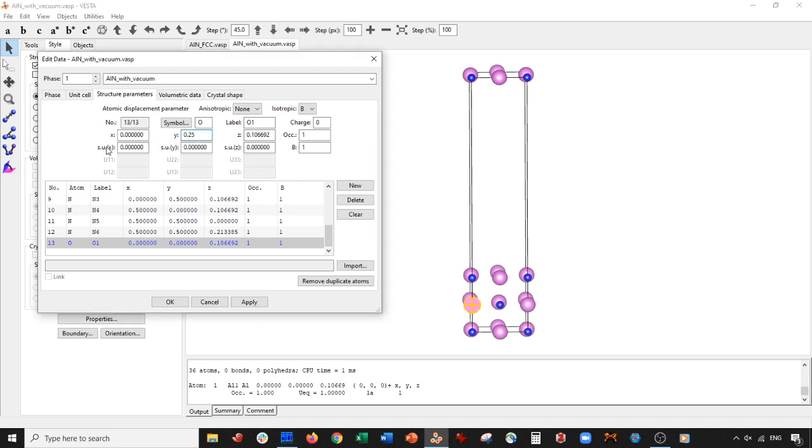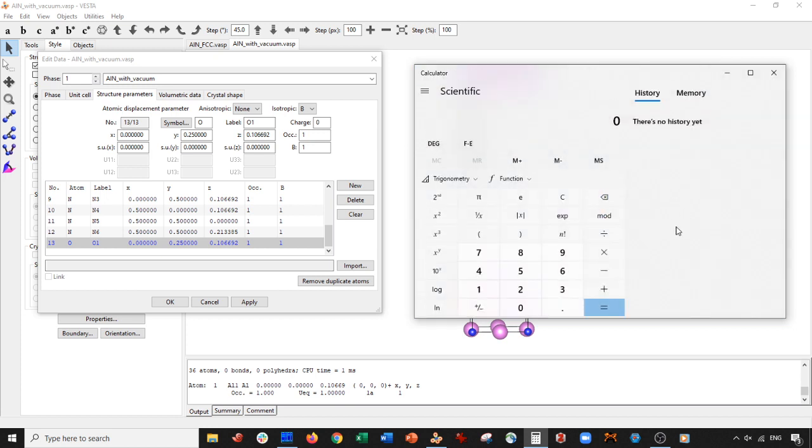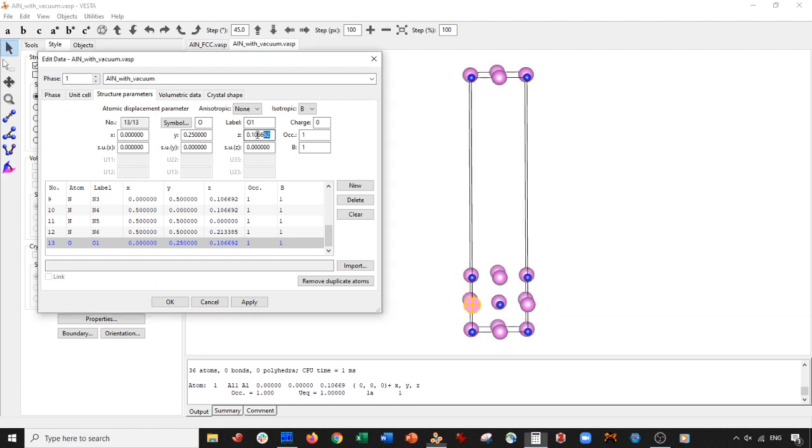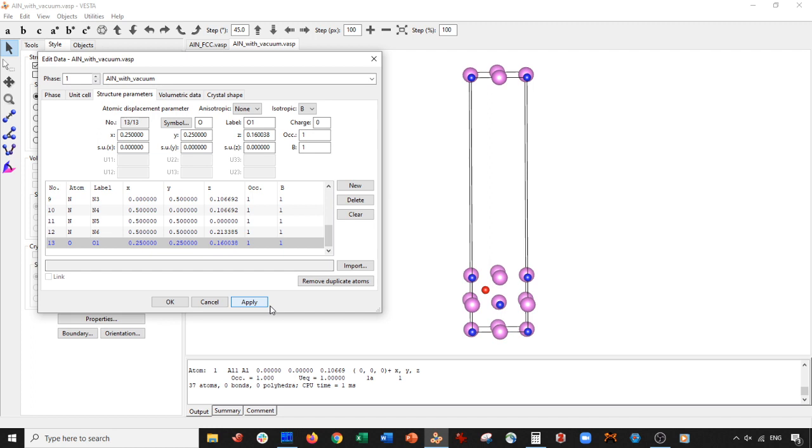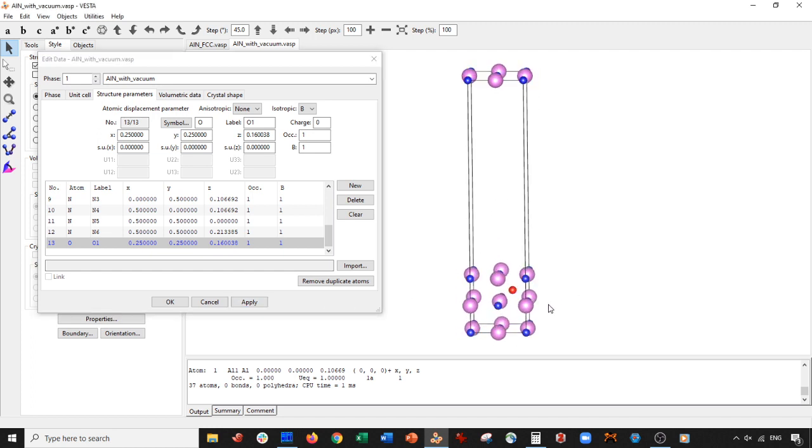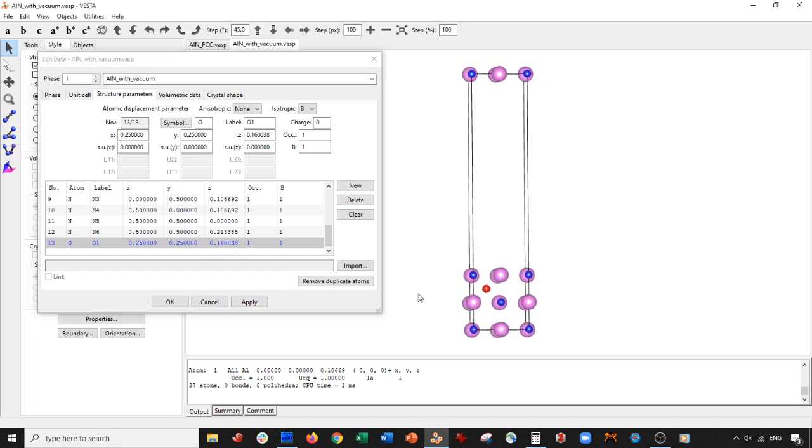Now this is 0.25 of this lattice here. So 0.25 in the Z dimension, I am going to go 50% above this. So I'm going to take this, go to my trusty calculator. So I'm going to do this divided by two, right? Then add it. Gives me this. So I'll place that there. And then I'm going to go 0.25 in this dimension. Let's press apply. Perfect. Perfect. Perfect. There's our oxygen. Okay.